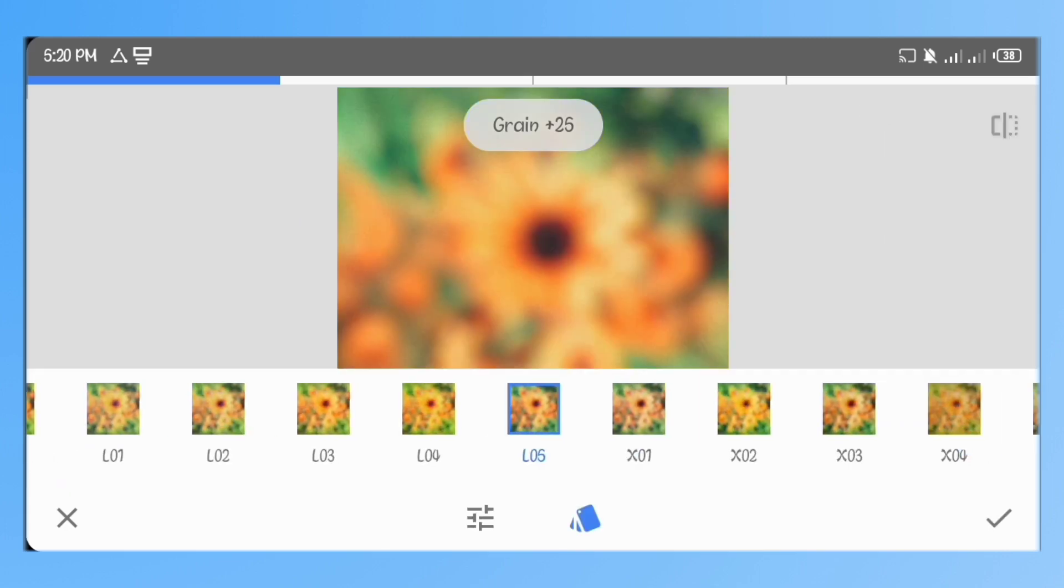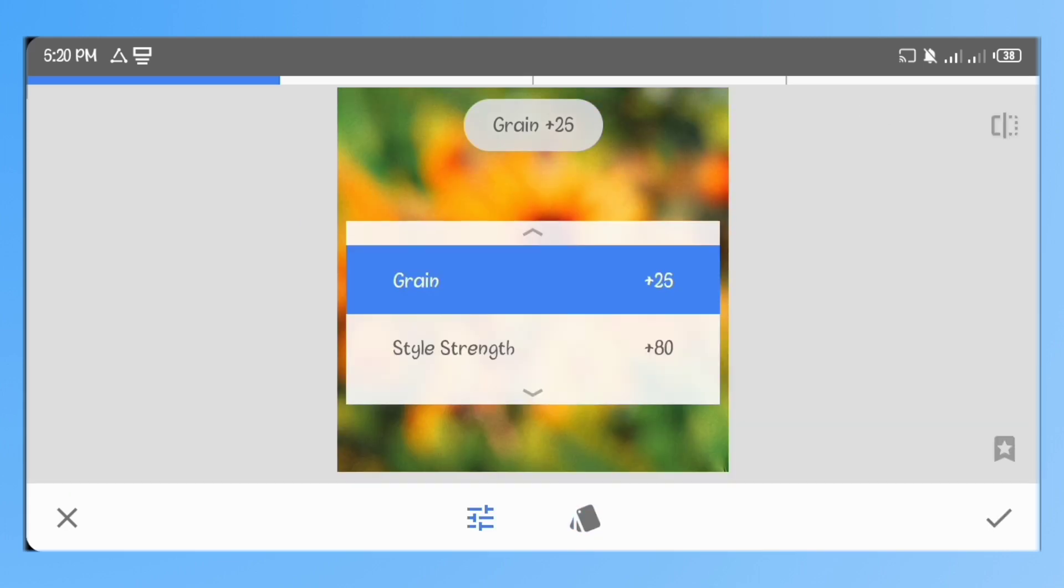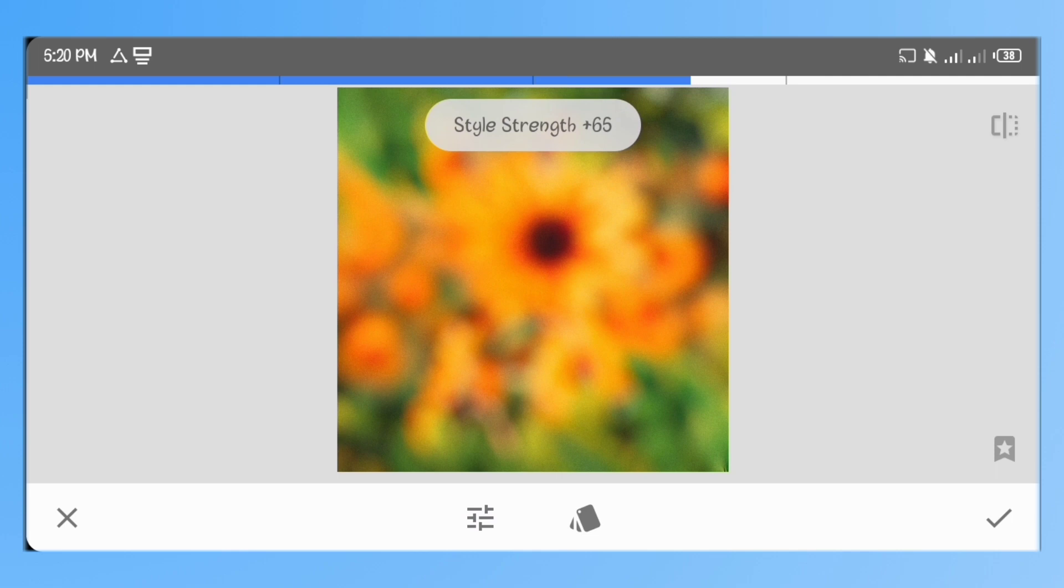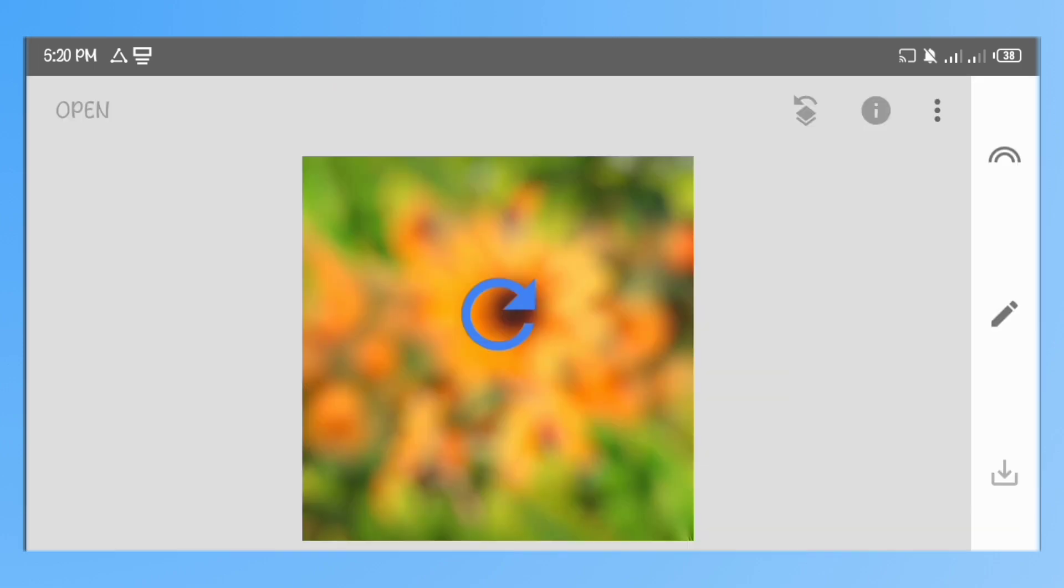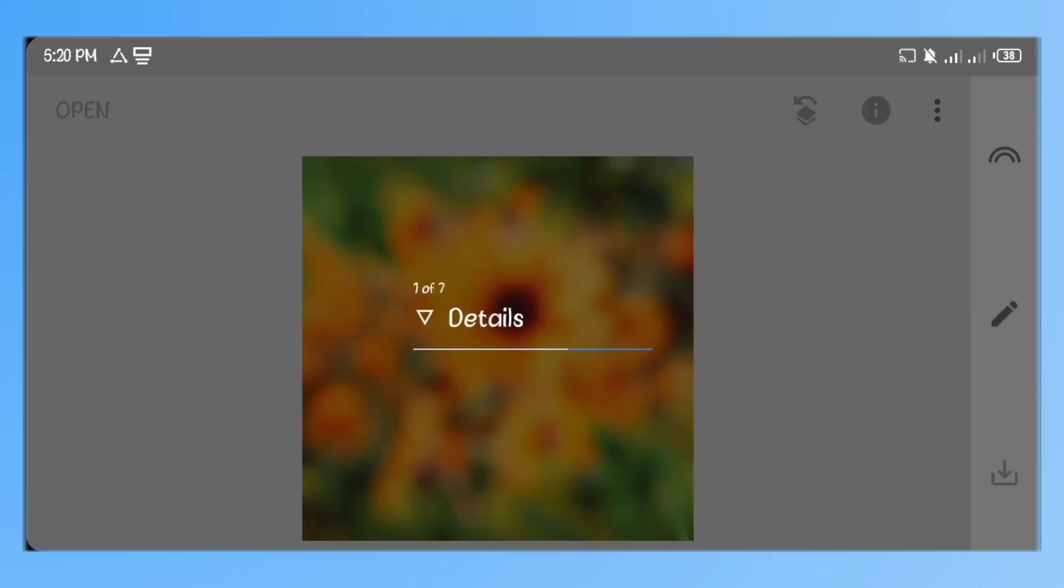Go to grainy film and select the AO1 preset. Set the grain to 18 and the style strength to 68. Now save this image.